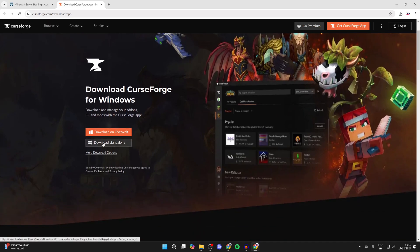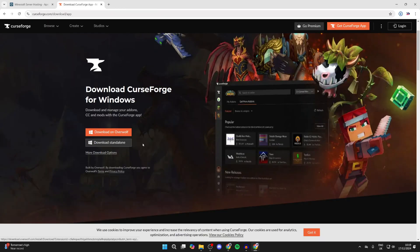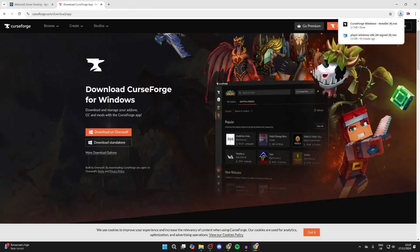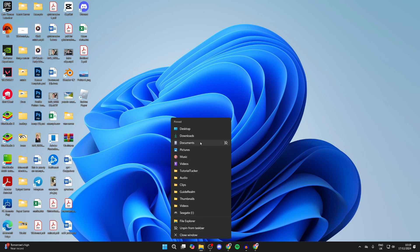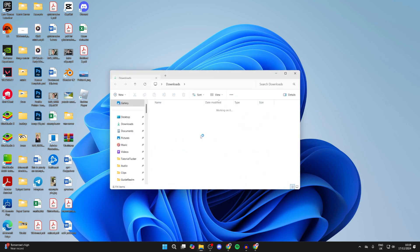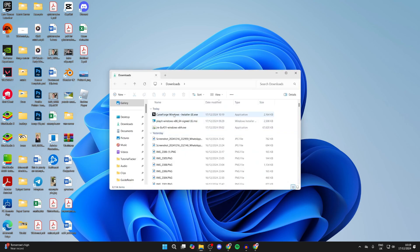You can then come over to the left and click on Download Standalone. Here we have the installer. If you can't see it in your browser, open up your File Explorer, come to your Downloads, find the installer and double click it.